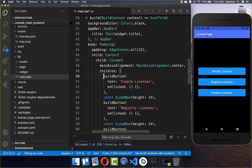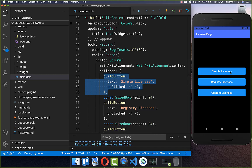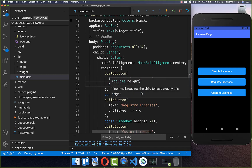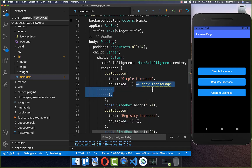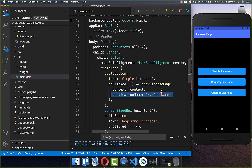Let's get started with our first button, Simple Licenses. If we click on this button then we execute our functionality. Inside you can simply call the method `showLicensePage`, which is part of the Flutter SDK, and here you need to supply your context and also set your application name.